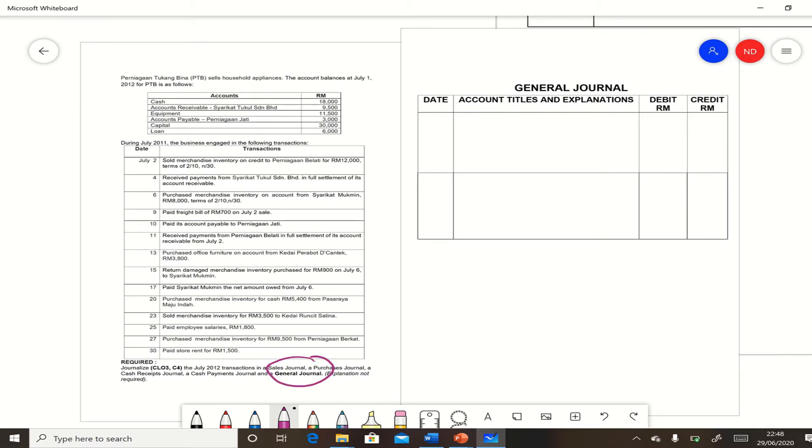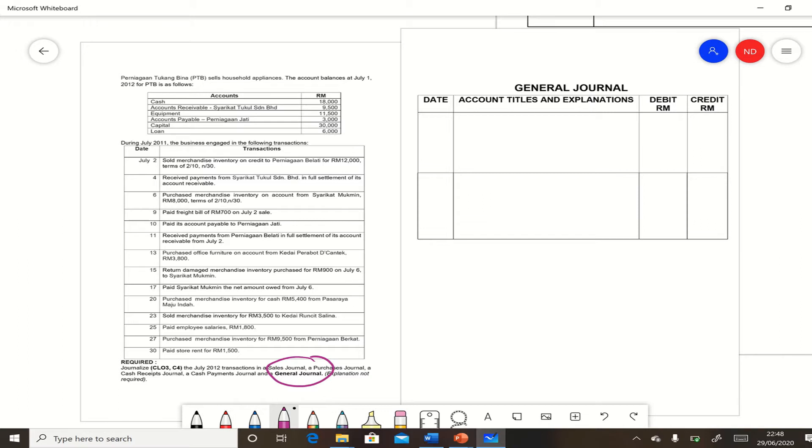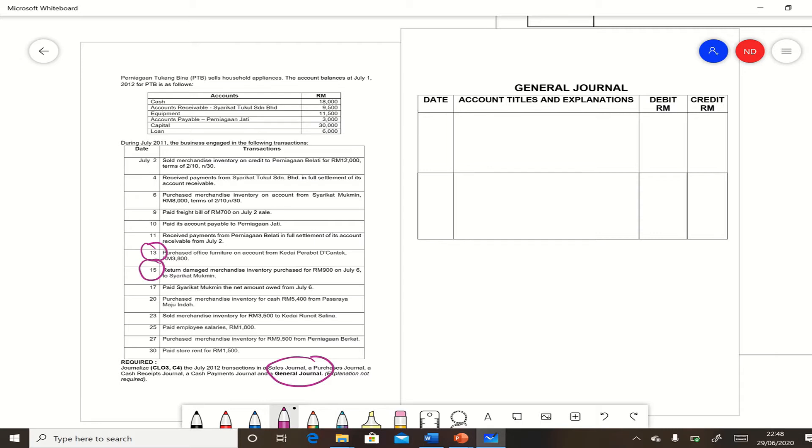So we go through the transactions and we must identify which transaction will be recorded in general journal. For this question there are two transactions that will be recorded in general journal. The first one is on July 13: purchase office furniture on account from Kedai Perabot Cantik, RM 3,800. And the second one is on July 15: return damaged merchandise inventory purchased for RM 900 on July 6 to Syarikat Mu'min.